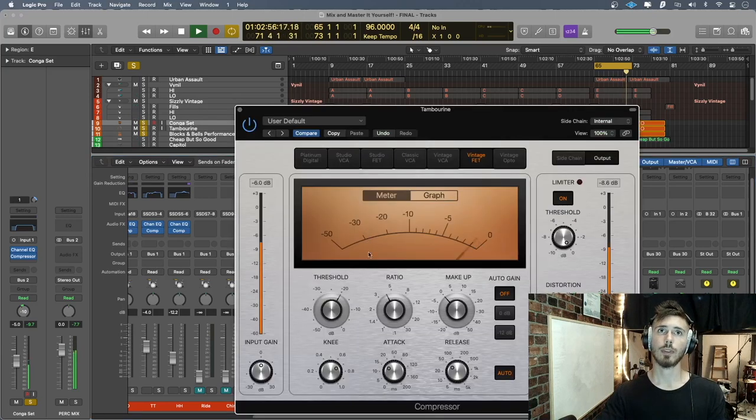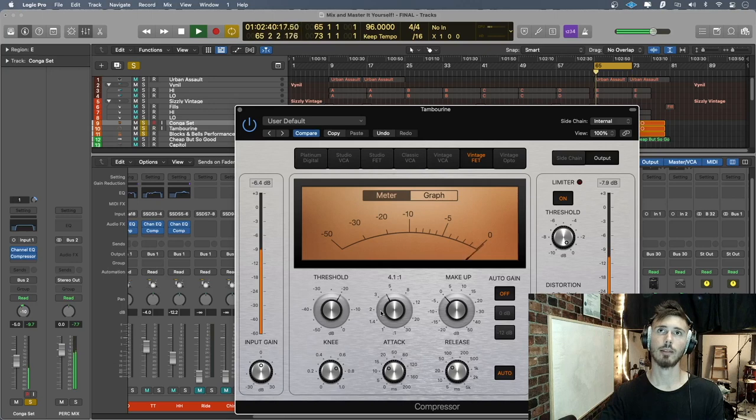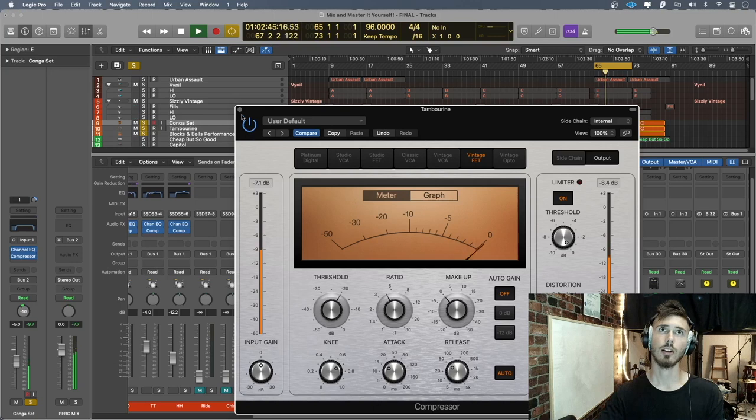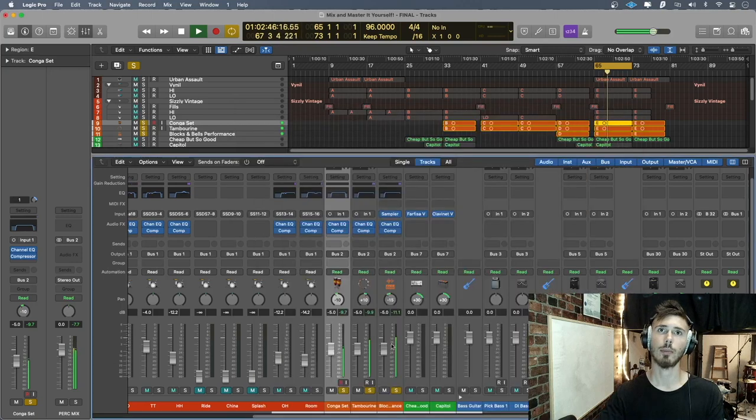Compressor for the tambourine. It's about right. I already tell you the tambourine is a little bit too loud.